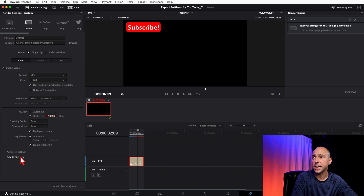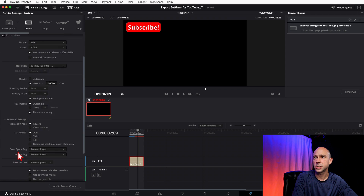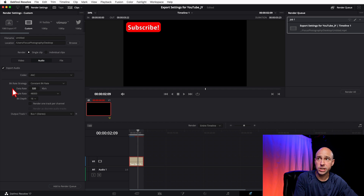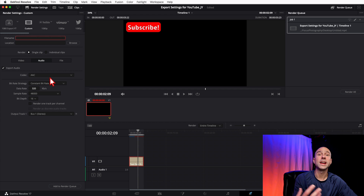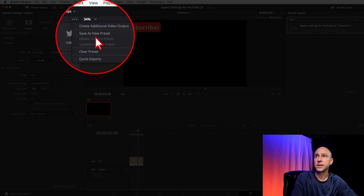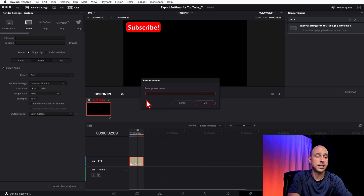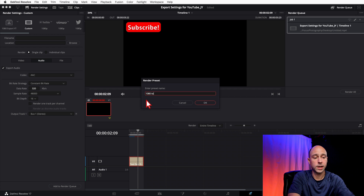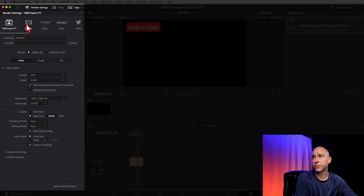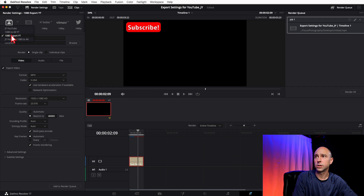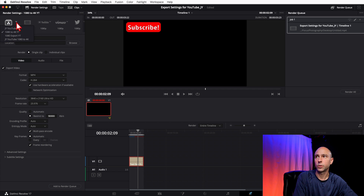That's why sometimes I'll use a 1080 export versus a 4K export — just depends on how long the project is. Once you set 90,000, leave all the advanced settings and audio the same. Clear the file name fields, then click the three dots and Save as New Preset. I'll call this '1080 to 4K YouTube' and click OK. You'll see it appear in the presets dropdown.